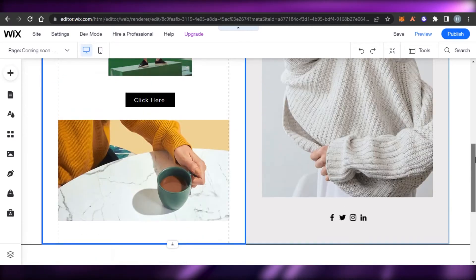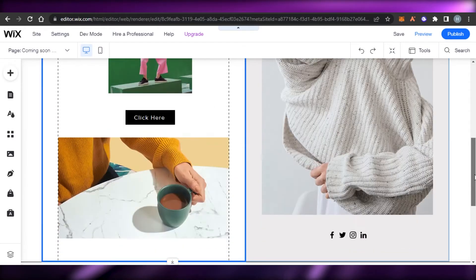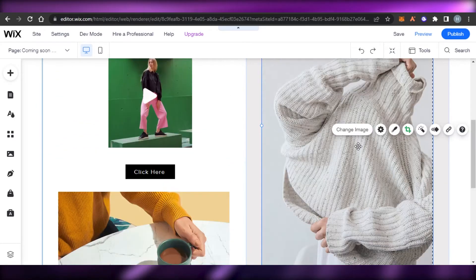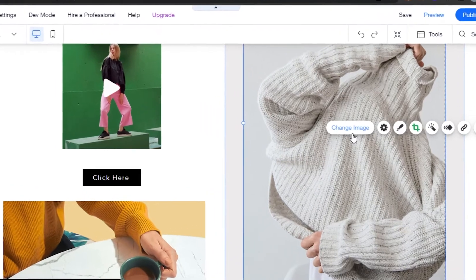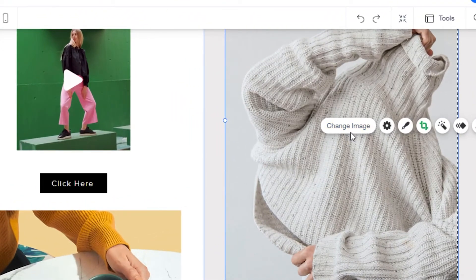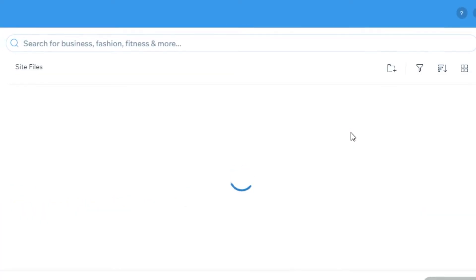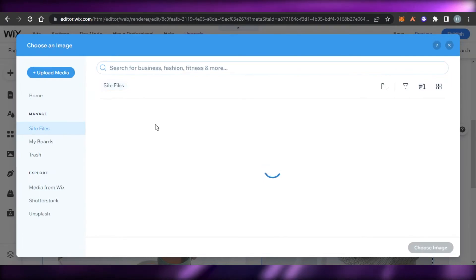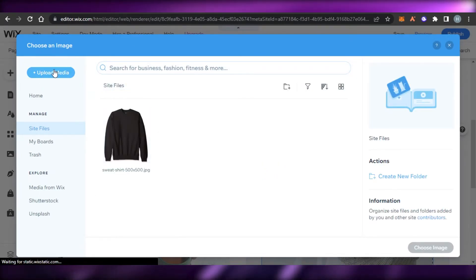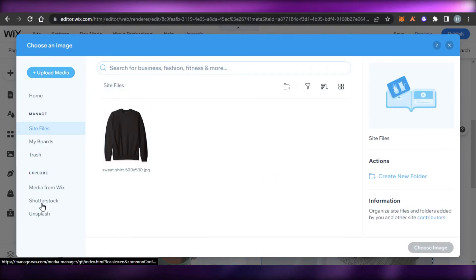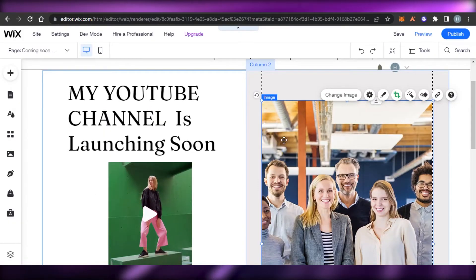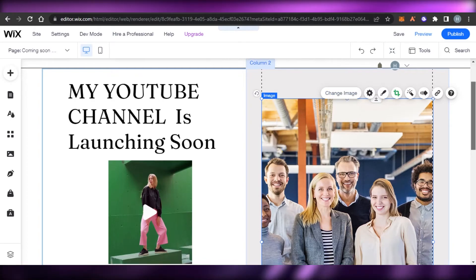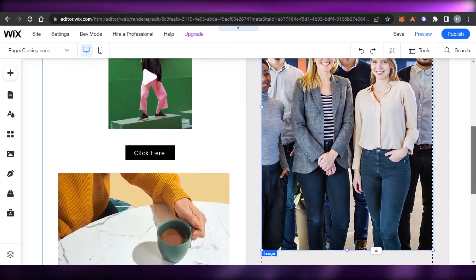Then we have these two images here. I'm going to click on Change Image and add an image of my YouTube team. I'll upload an image using the Upload Media option. I have added this image and changed it from this option — that's how simple it is.